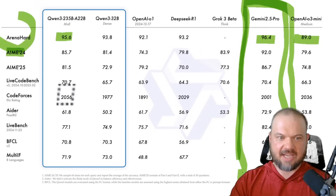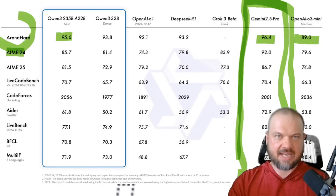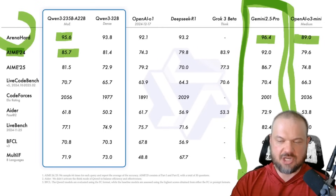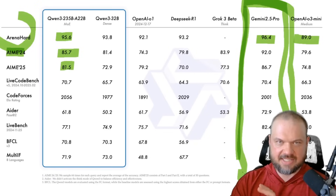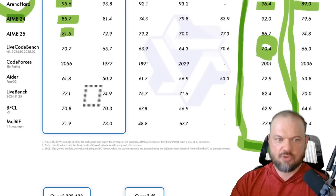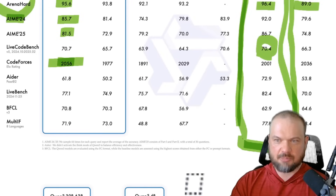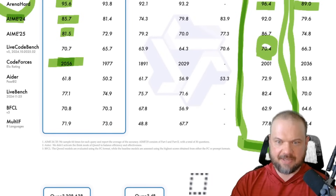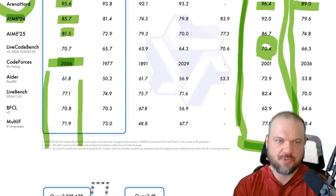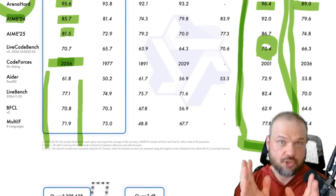On the Arena Hard and the AIME 24 — a high-end mathematical competition for 2024 — it places between Gemini 2.5 Pro and O3 Mini. For the AIME 25, same thing: it's up there very close to the top. On Live Code Bench it actually beats Gemini 2.5 Pro. On Code Forces it beats both Gemini 2.5 Pro and O3 Mini, and it's very competitive or even beating them on the other tests included here.